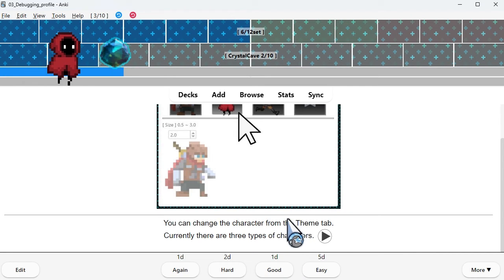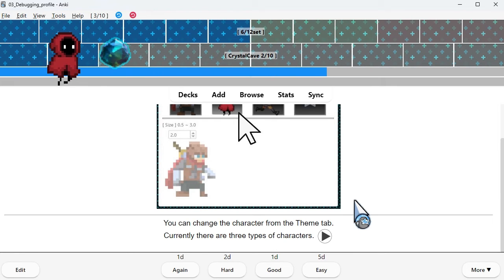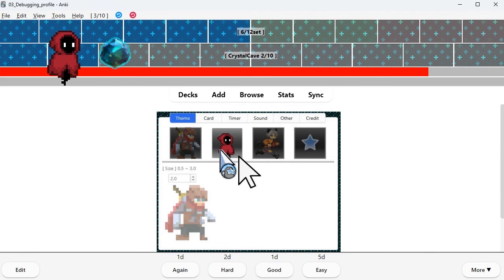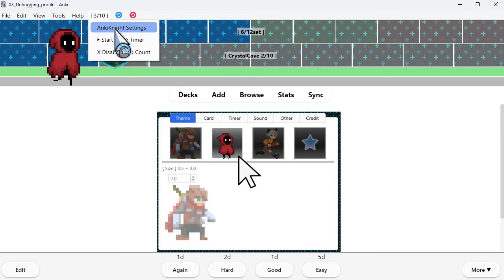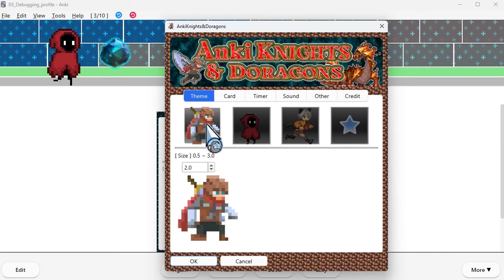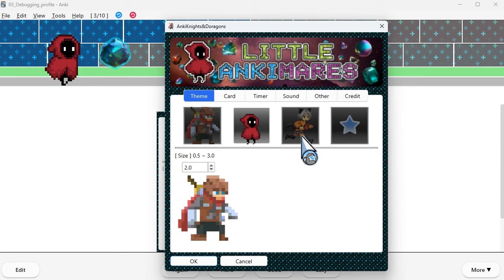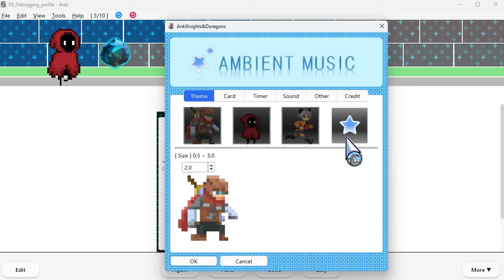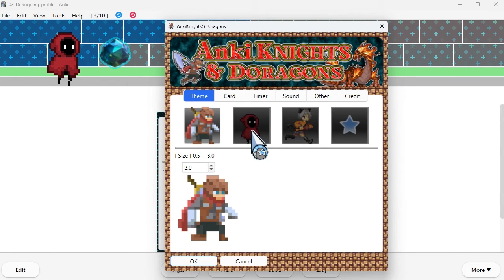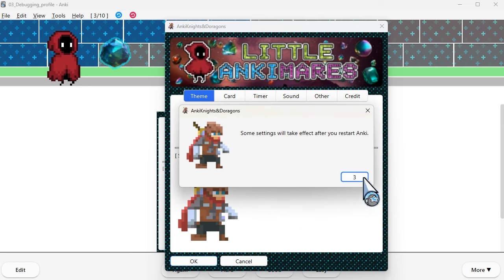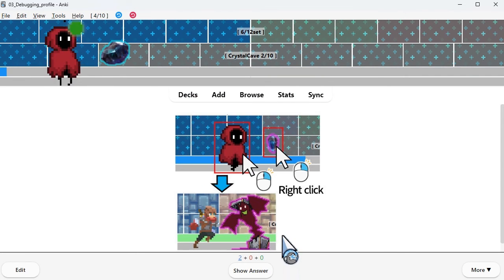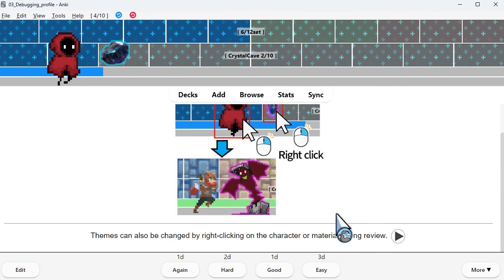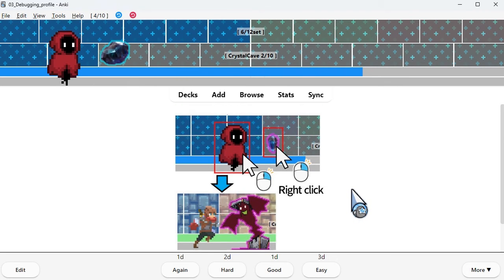You can change the character from the theme tab. Currently there are three types of characters. Themes can also be changed by right clicking on the character or material during review.